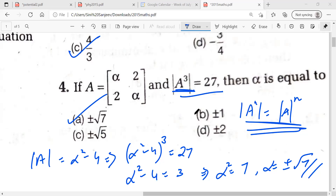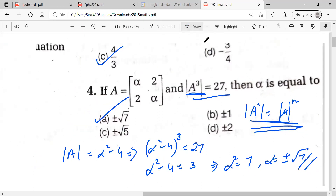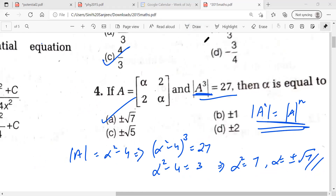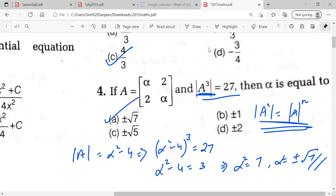I hope everyone has understood this. The key identity is det(Aⁿ) = (det A)ⁿ. Without knowing this we cannot solve the question.